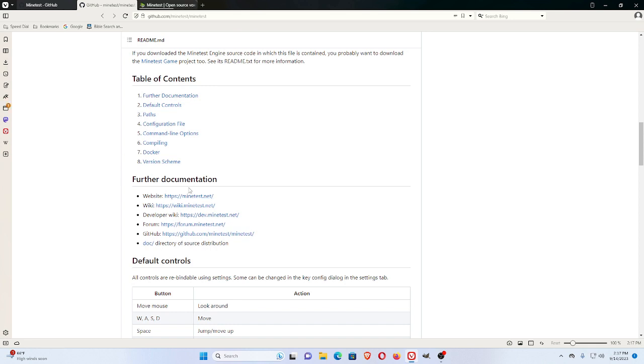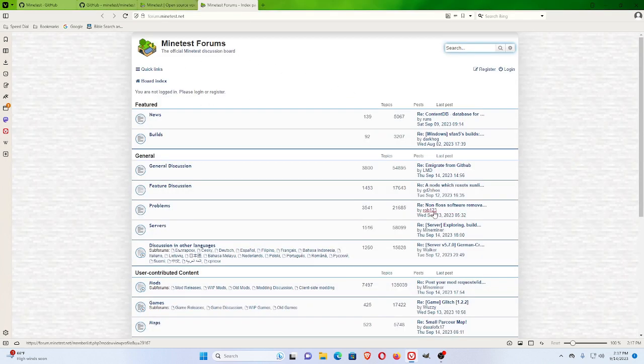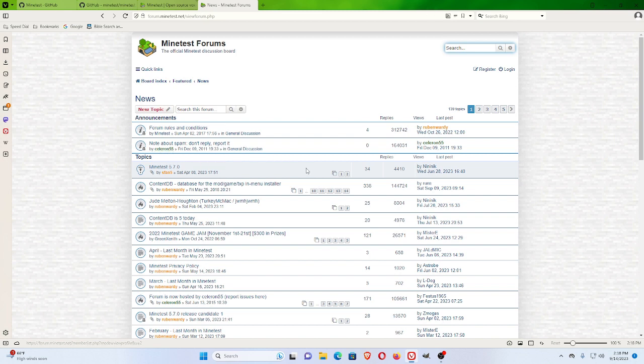Their website is Minetest.net. They have a forum at forum.minetest.net. The forums, you can see, has current activity. But if you also go and look around like in news, Celeron 55 back in 2011. So it's been active for more than 10 years.